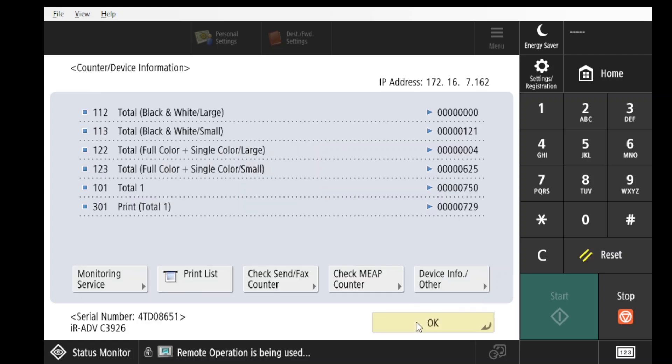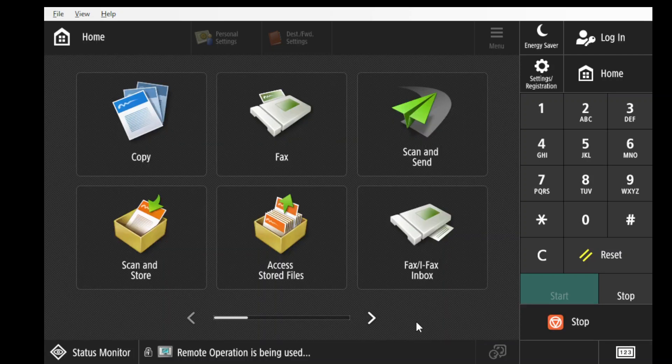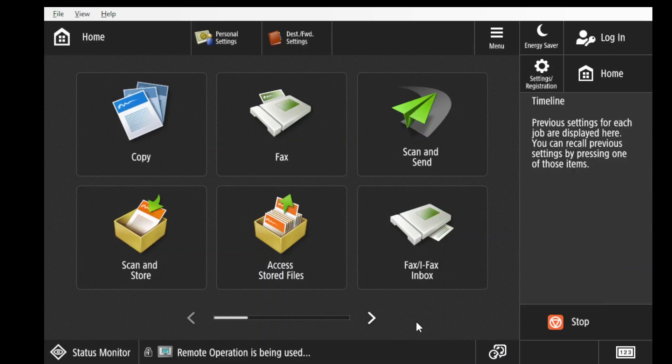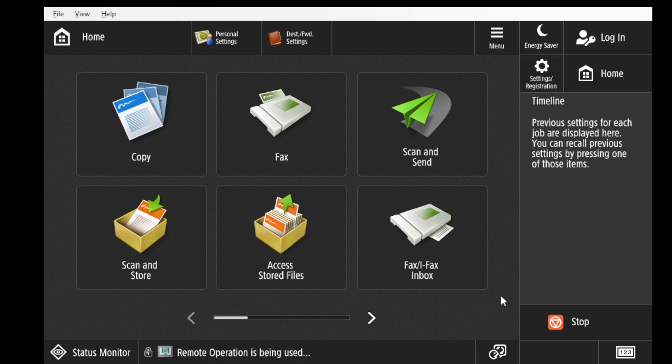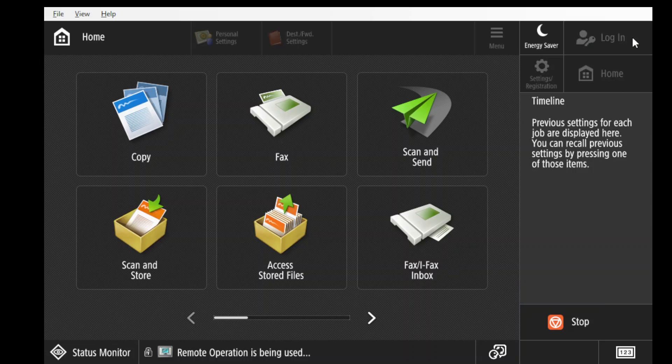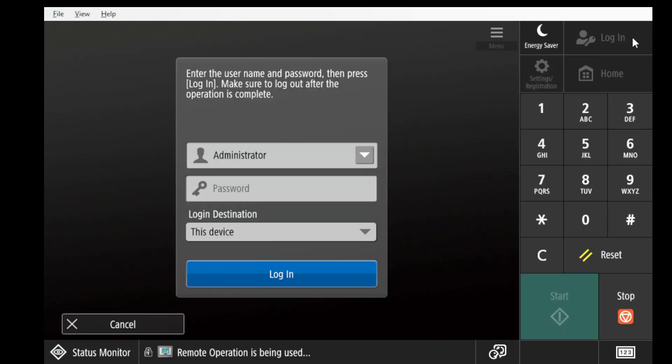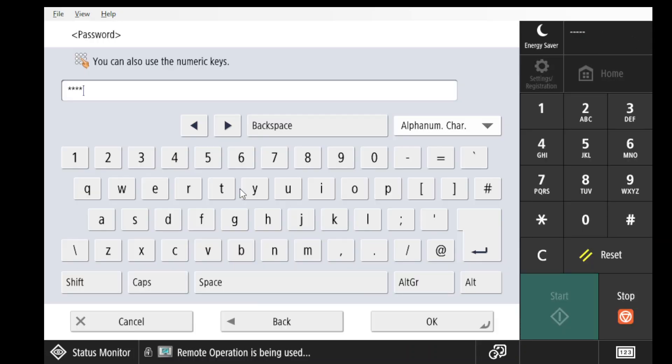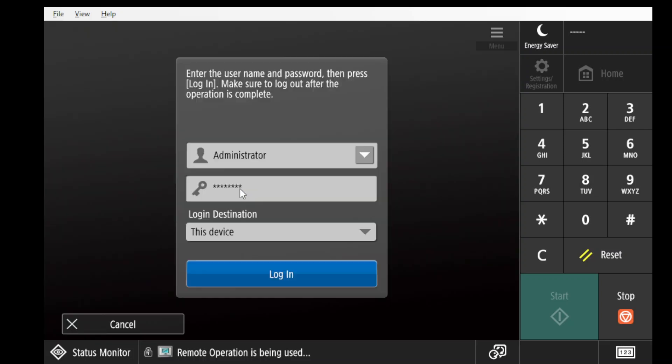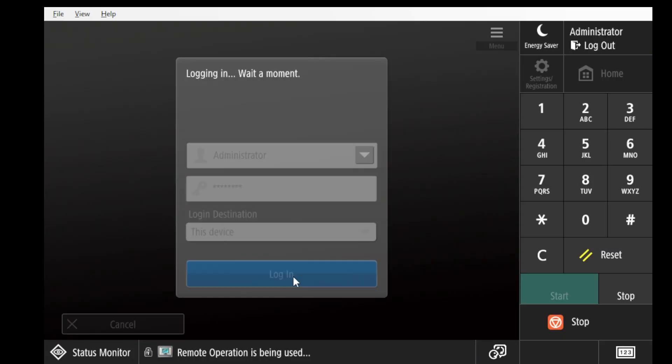Let's proceed with setting up the fax line number. Login as an administrator or as a user with administrative rights. Click on the Login option at the top right of the Home menu. The default login credentials are provided with the machine's installation. If you do not have them, please speak with the person responsible for managing your Canon machine at your site.